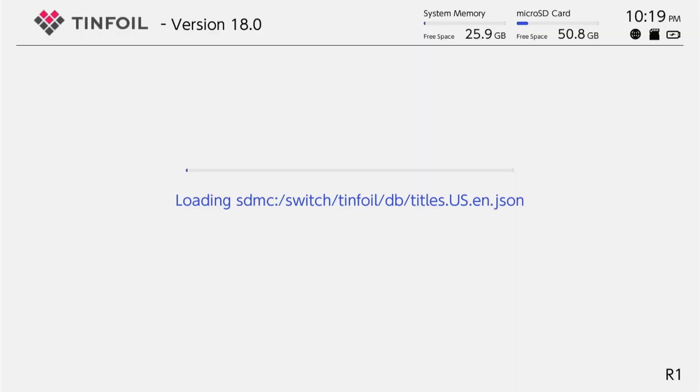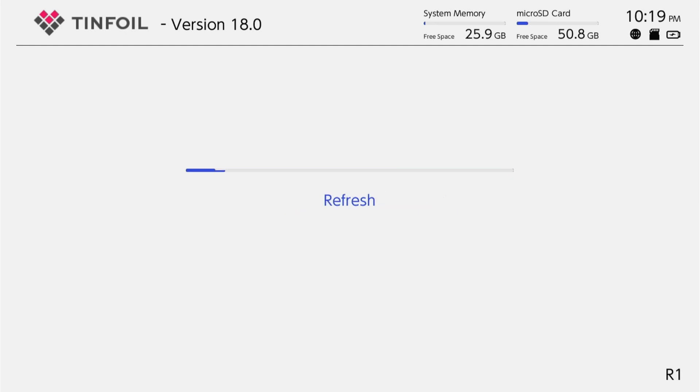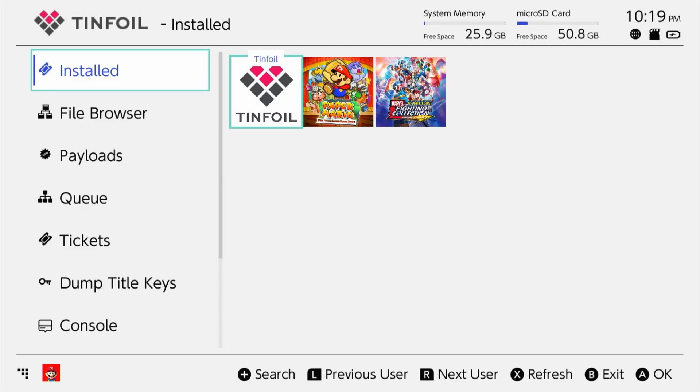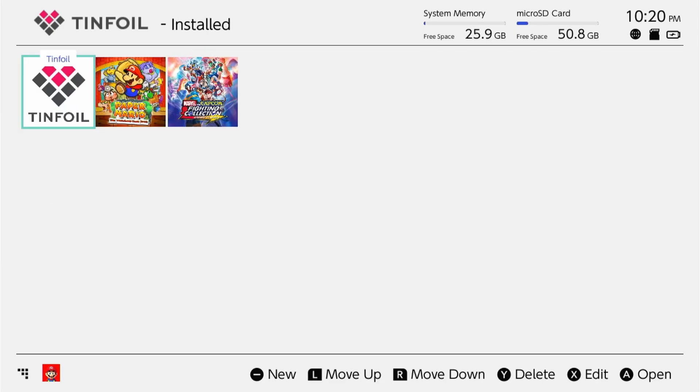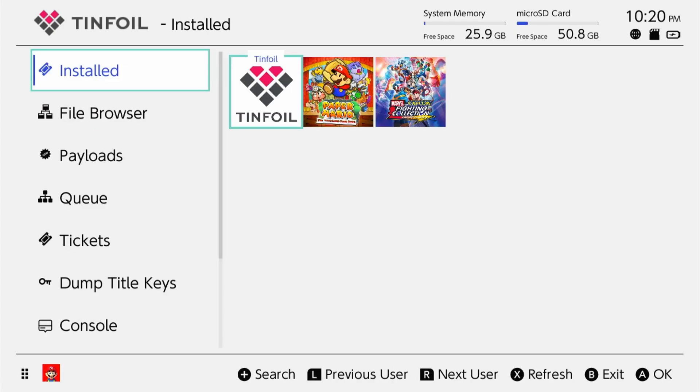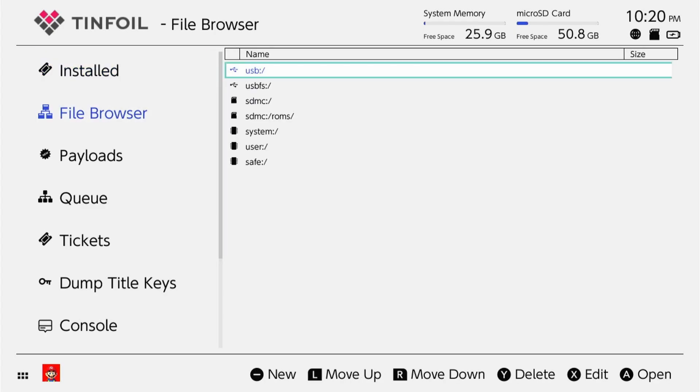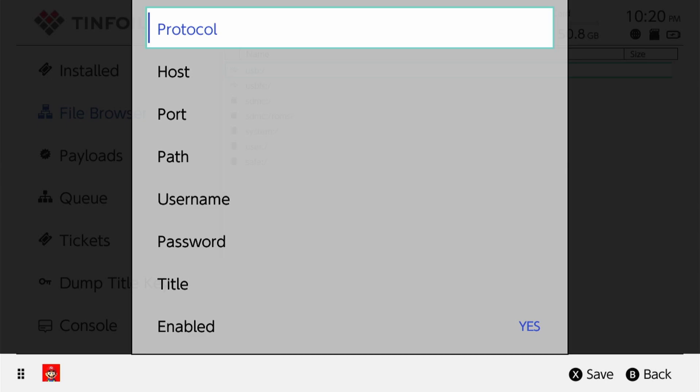And like I mentioned, all your shops are going to be gone. So you're going to have to put those back in, but that's pretty much it. It should work for you now. Go ahead and add whatever shop you wanted by going to the file browser, going over one, and then pressing the minus button to add that.